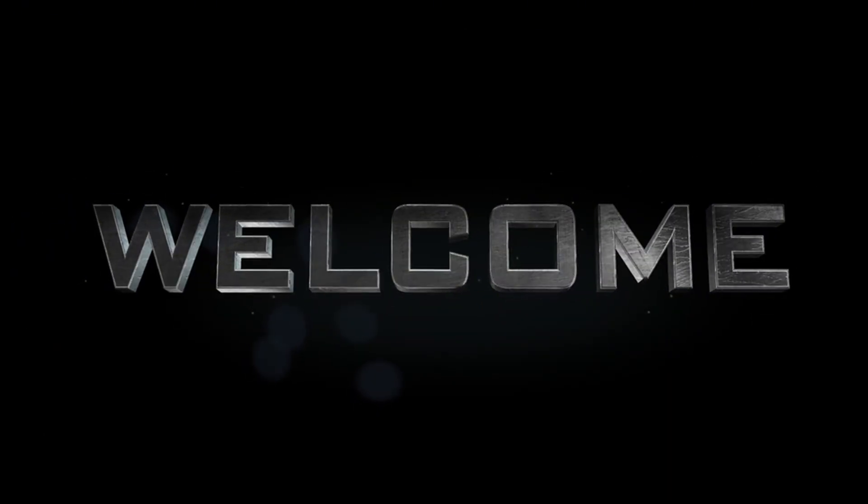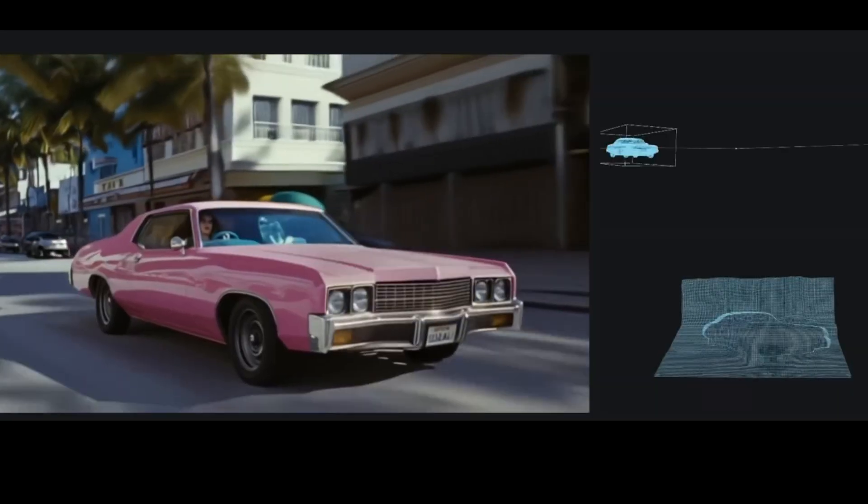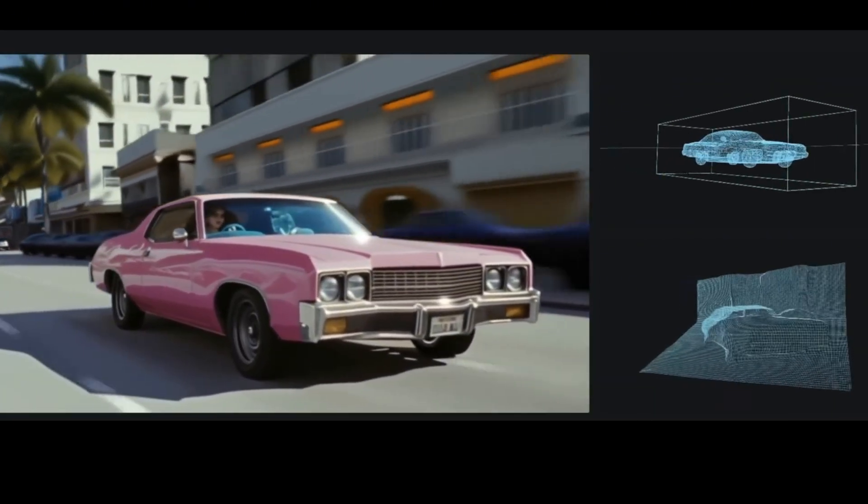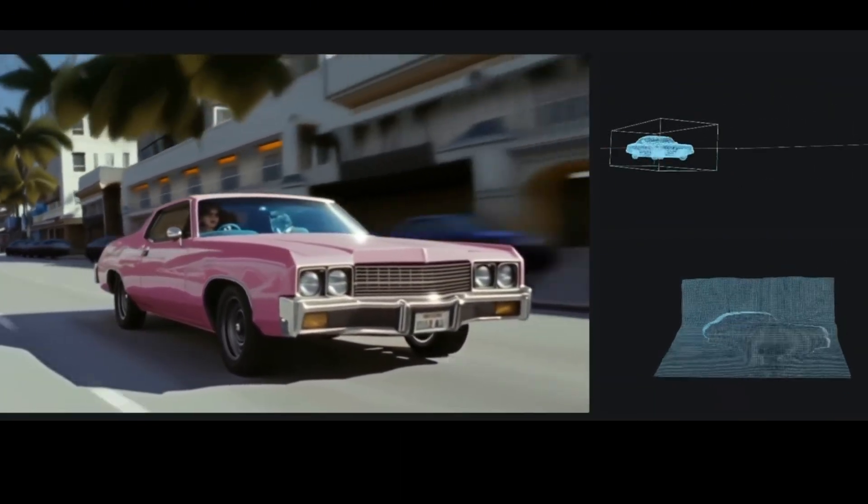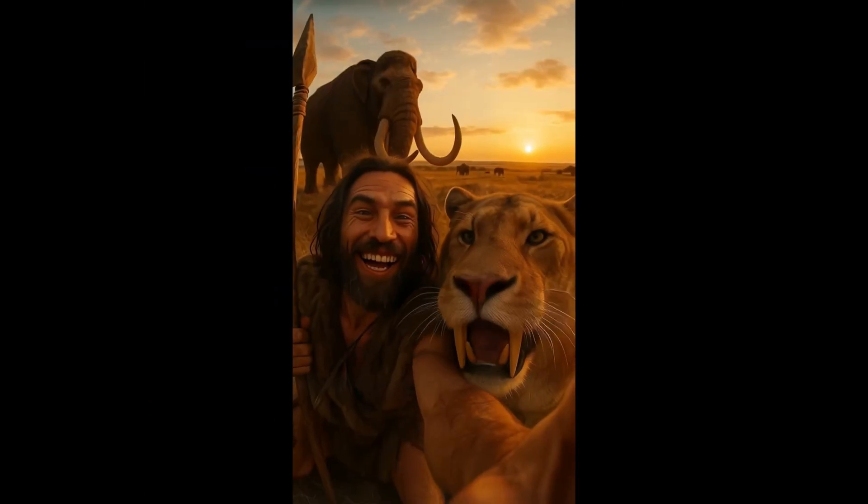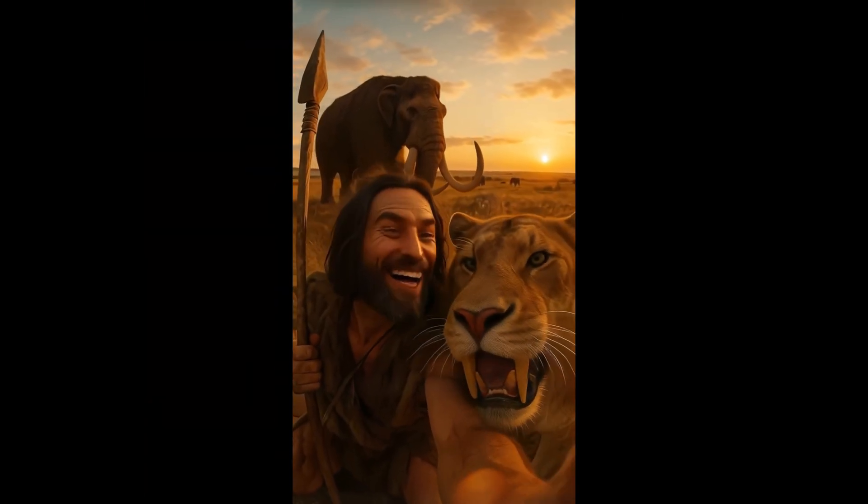Hey everyone and welcome back to the channel. If you're into AI video generation you should know how fast things are moving in the AI space and today we've got something really exciting to talk about.